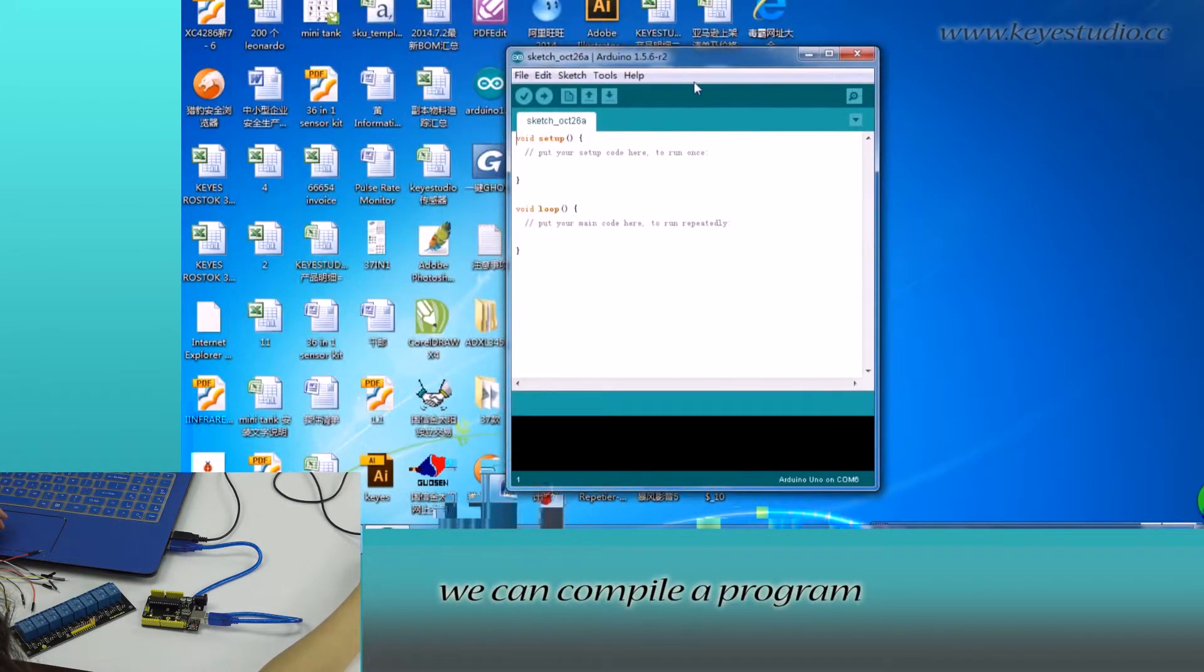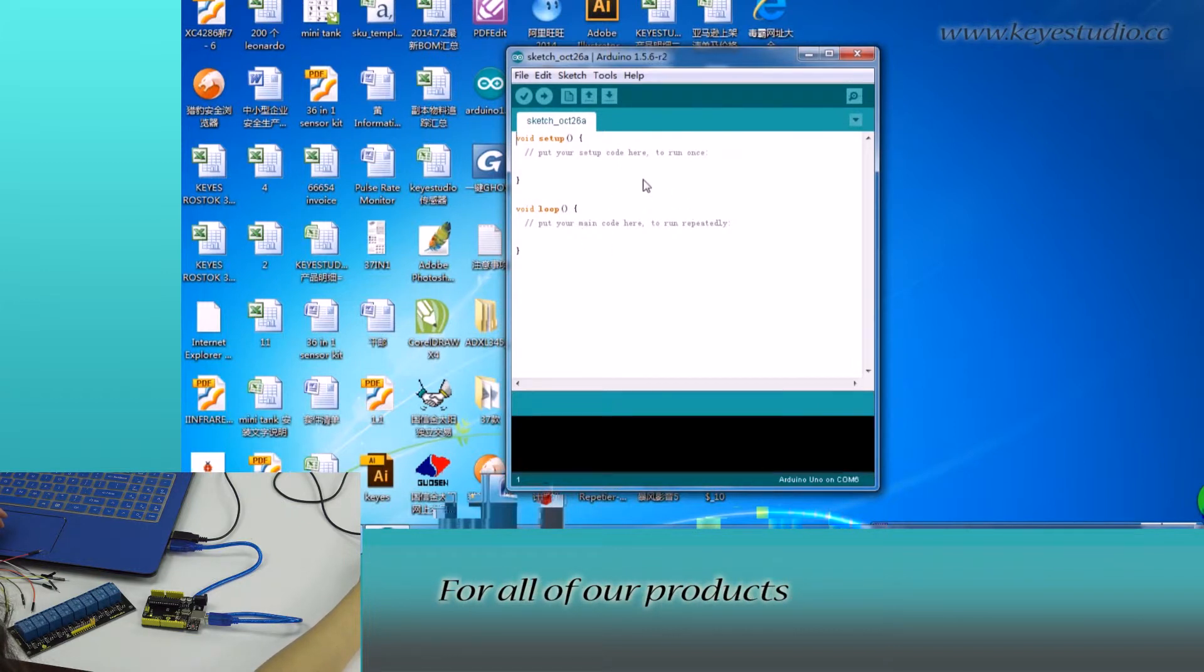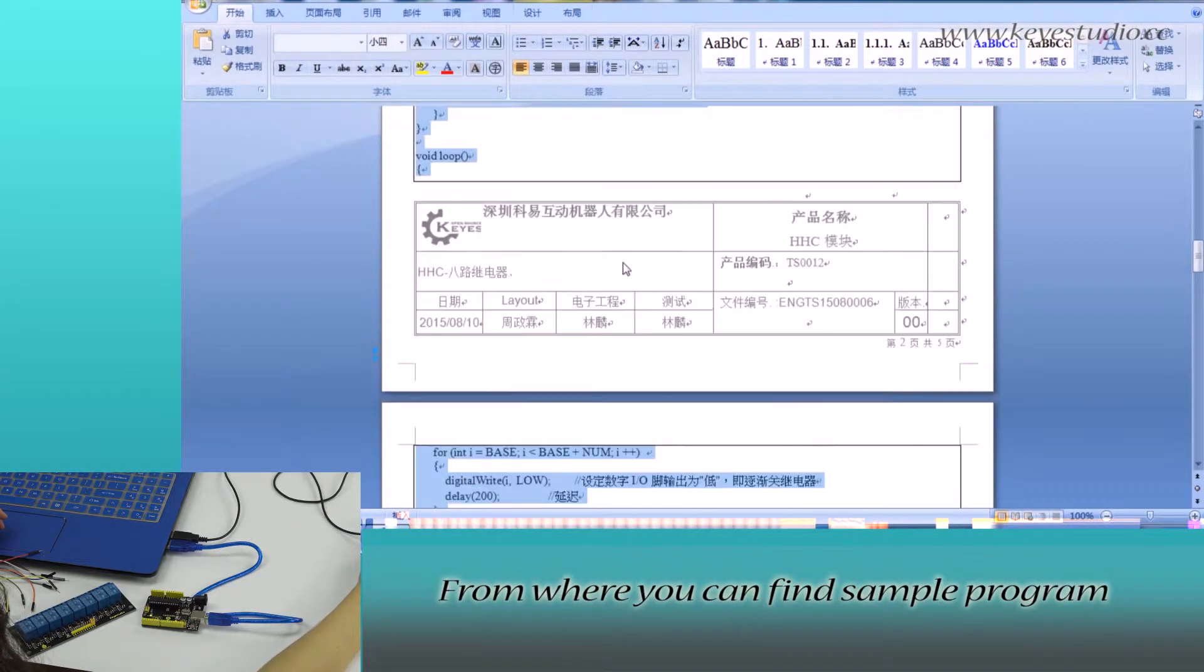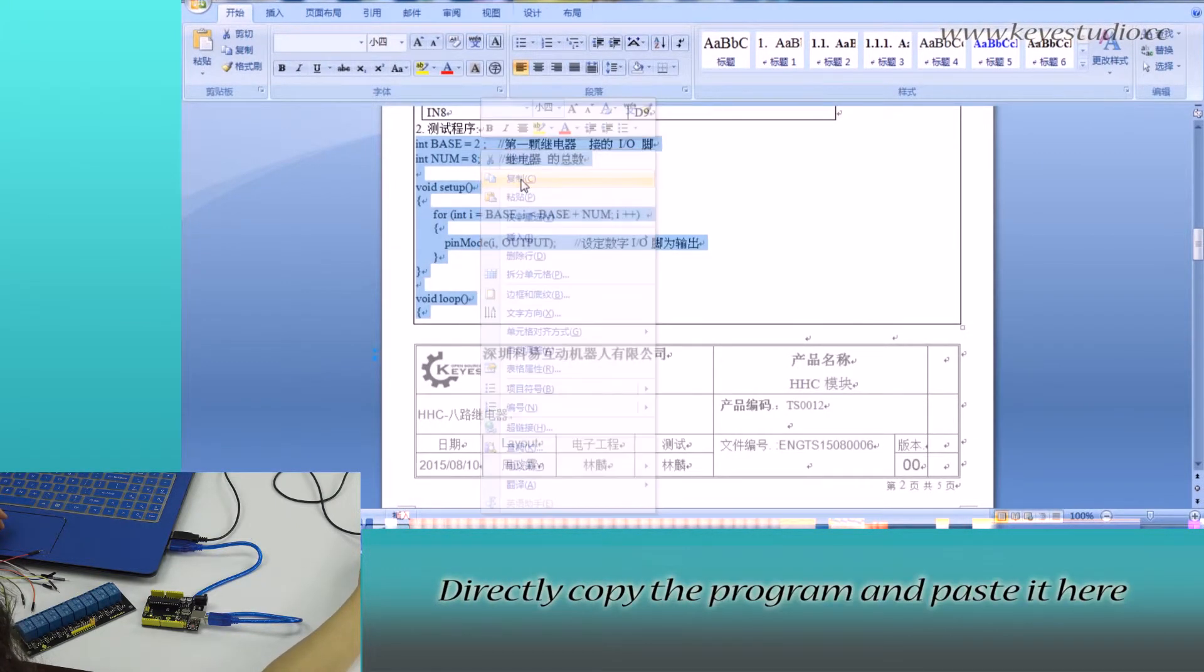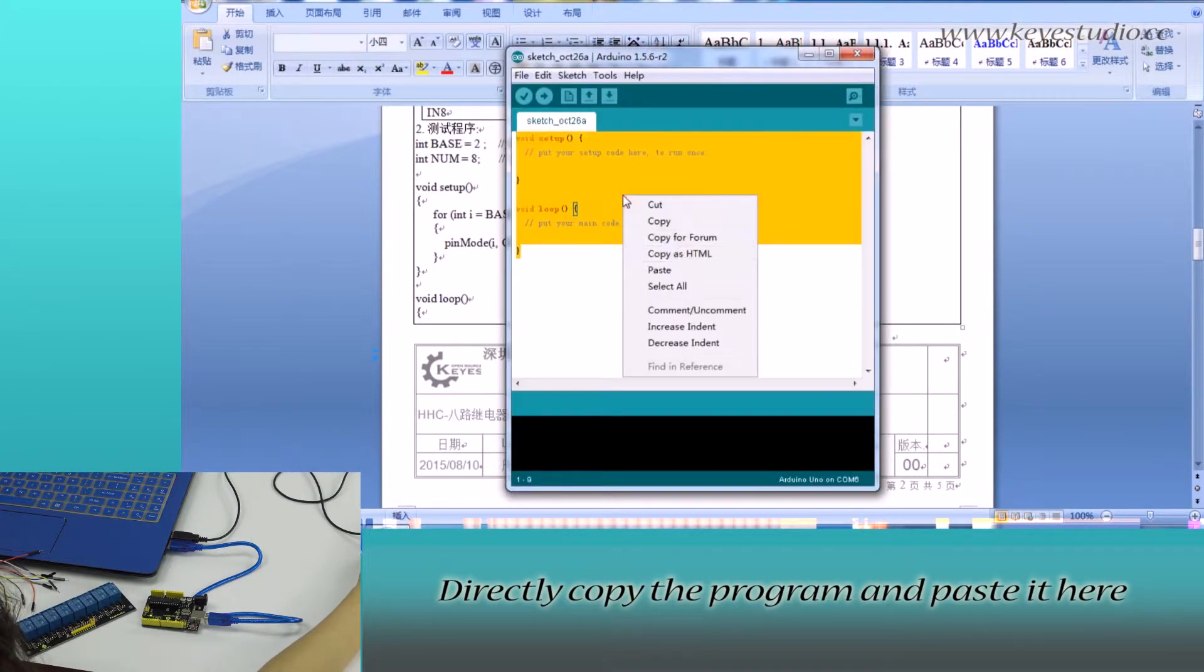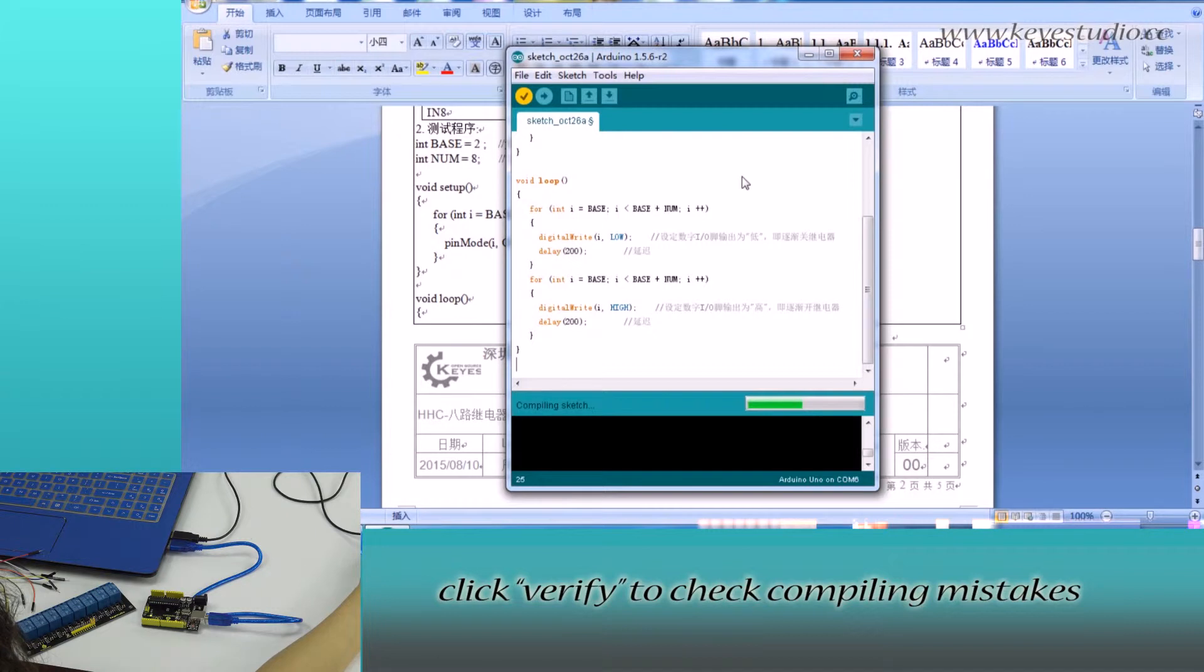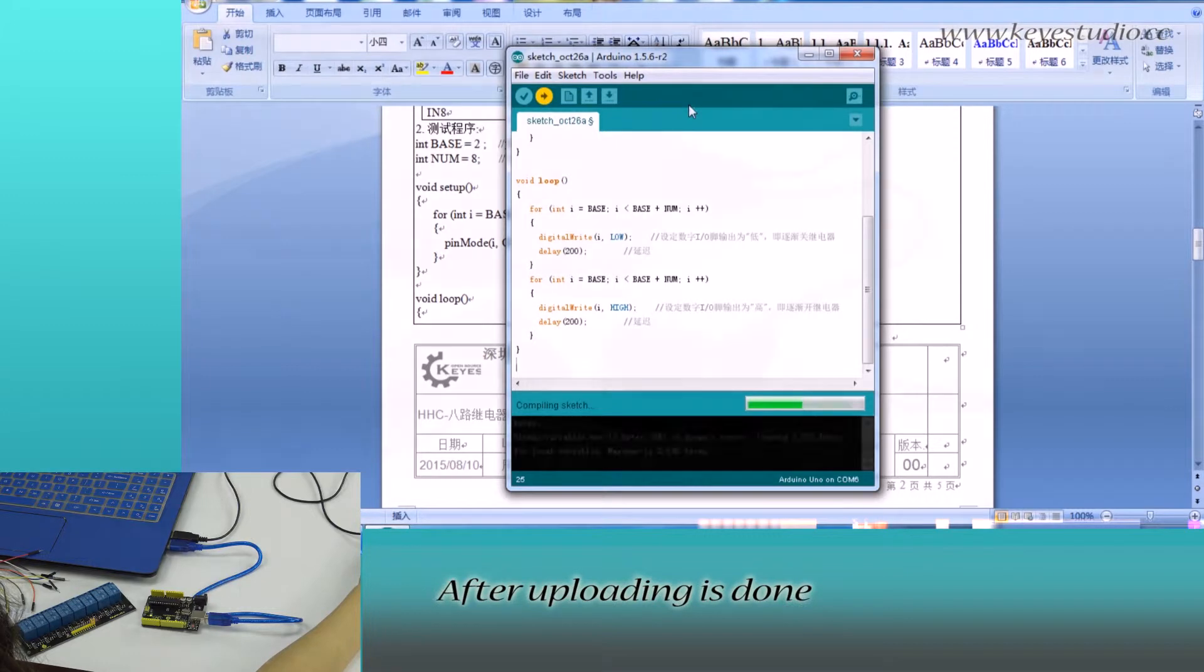In here, we can compile a program or directly copy and paste a program. For all of our products, we have supporting files from where you can find sample program for this module. Directly copy the program and paste it here. Click verify to check compile mistakes. If posts are correct, click upload to upload the program to the board.